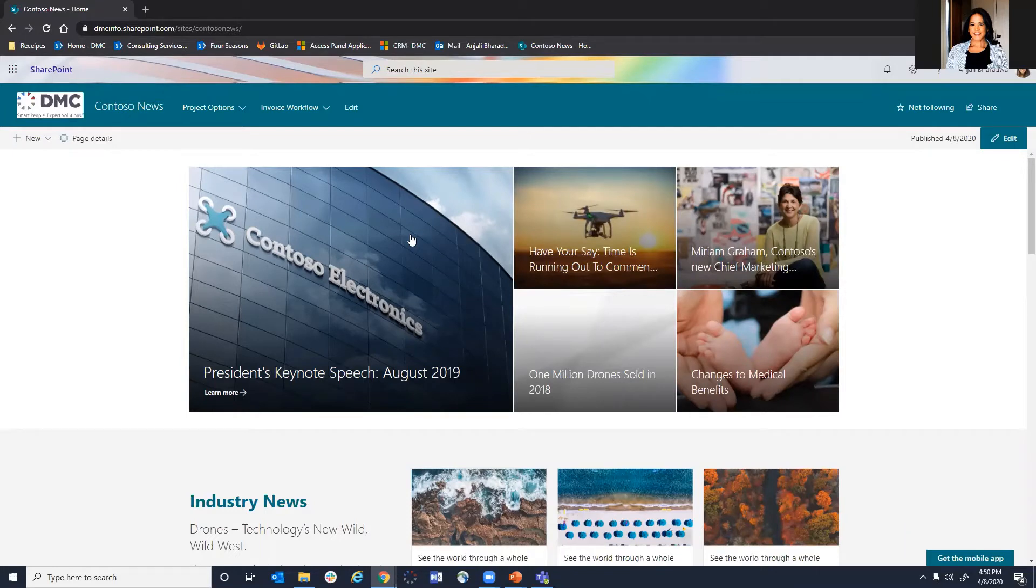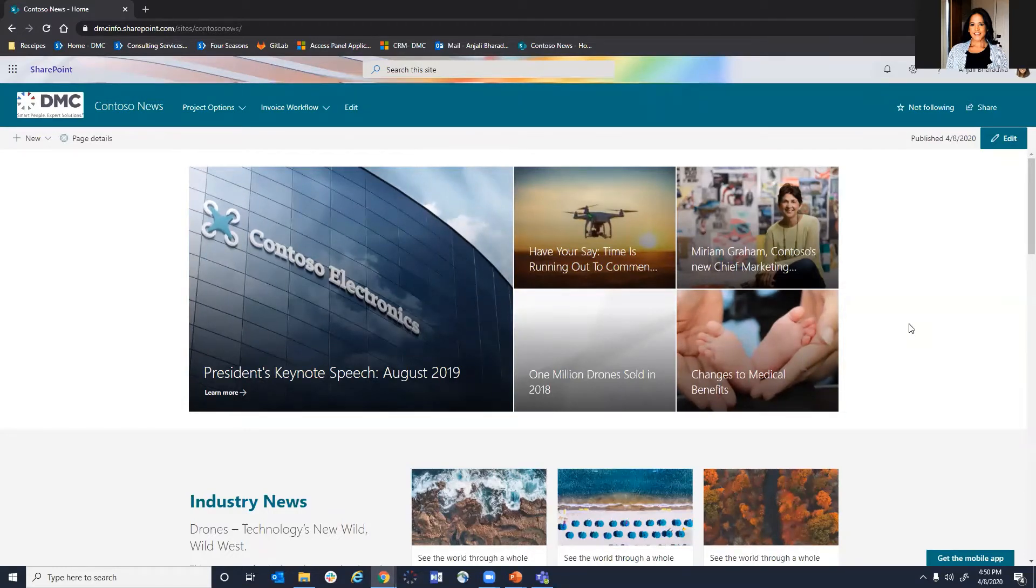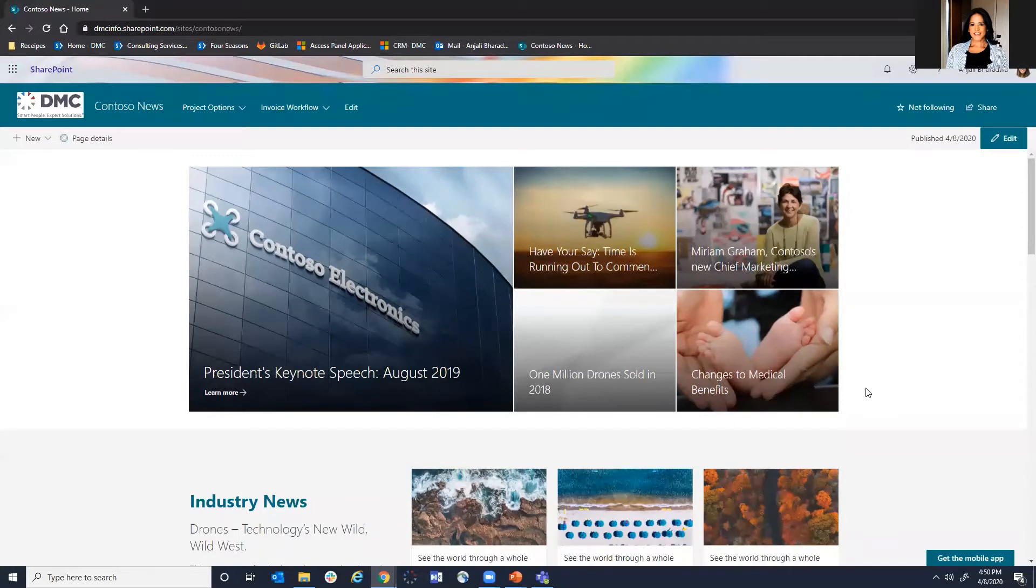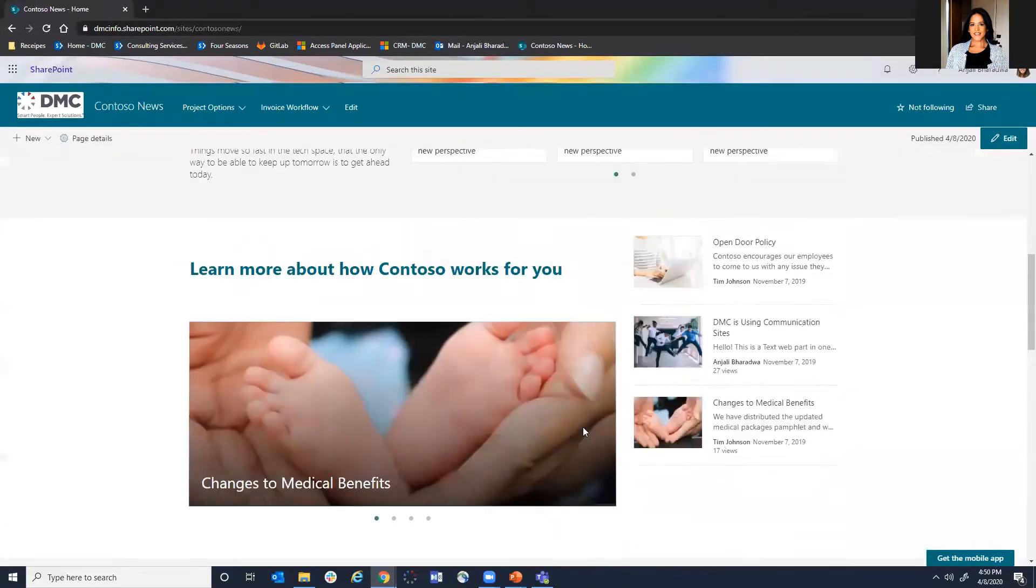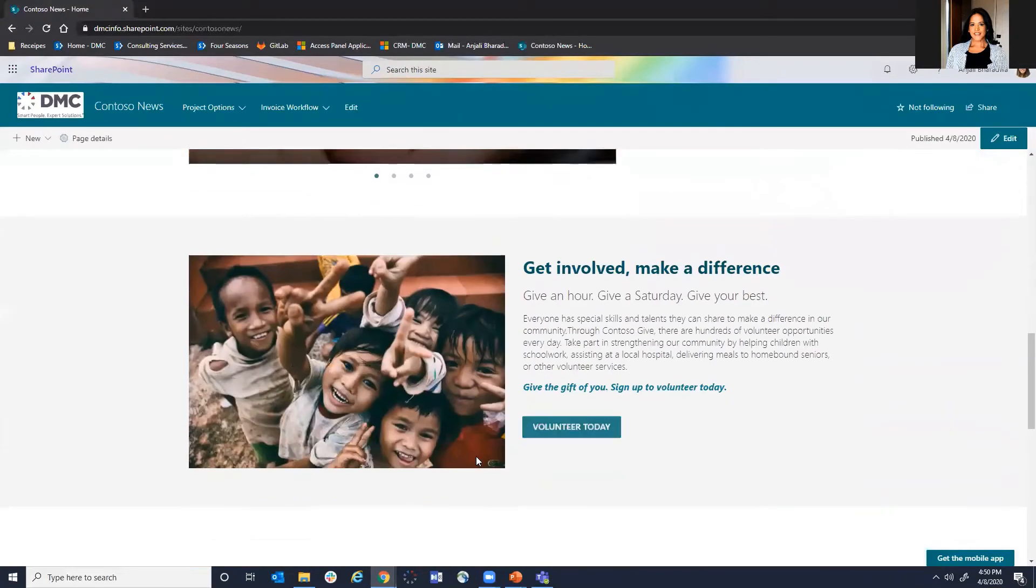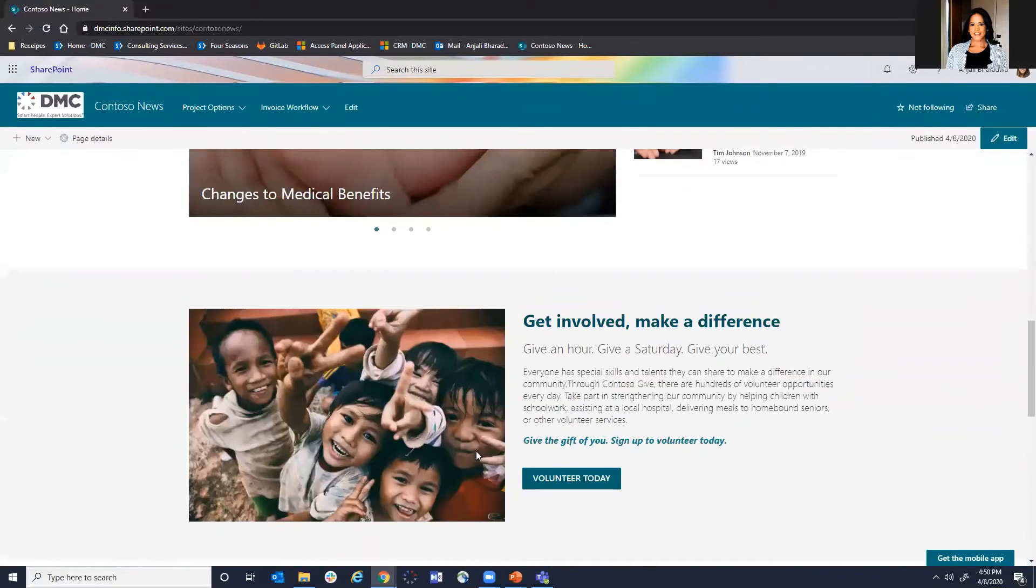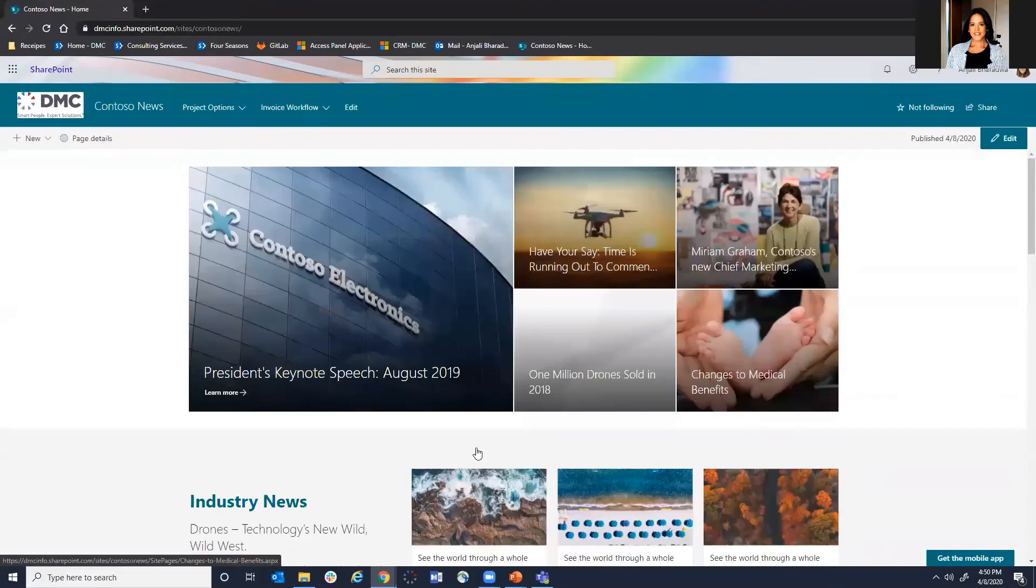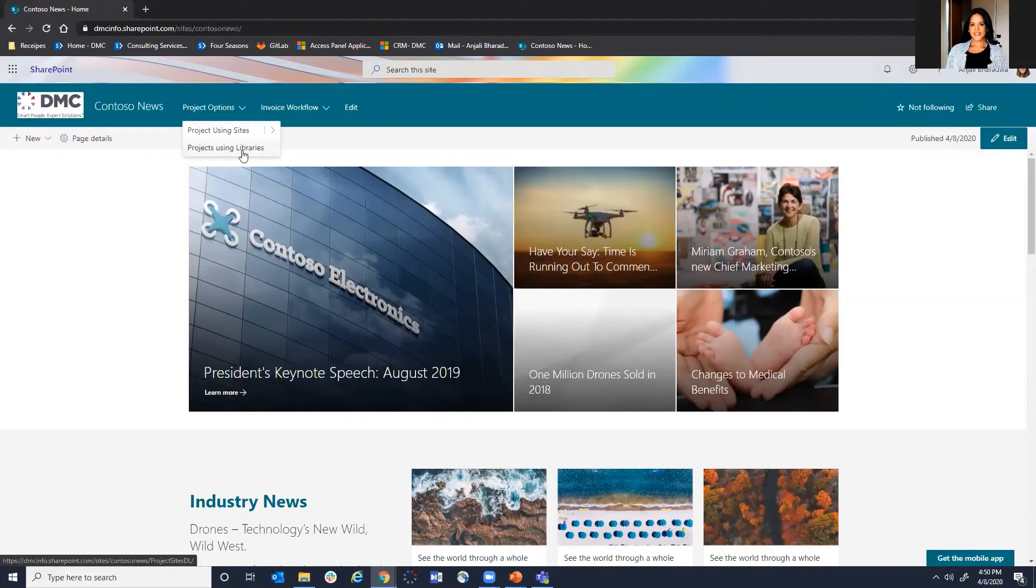This is an example of a SharePoint intranet landing page that we've created at DMC to represent Contoso Electronics. So on this landing page you have information that management wants to send out to your organization like what's new happening within the company, what's our industry news, perhaps some changes in medical benefits that could be very important, etc. Perhaps some calendar events.